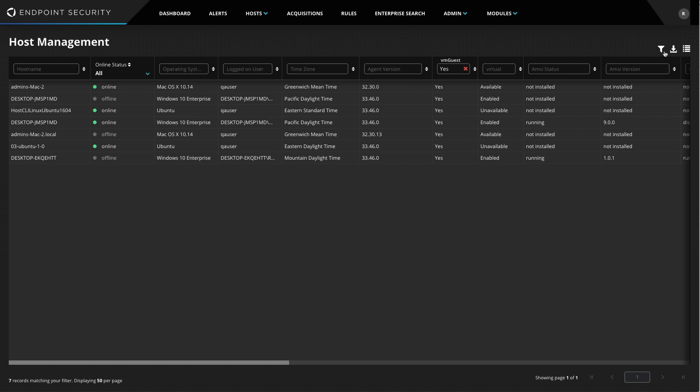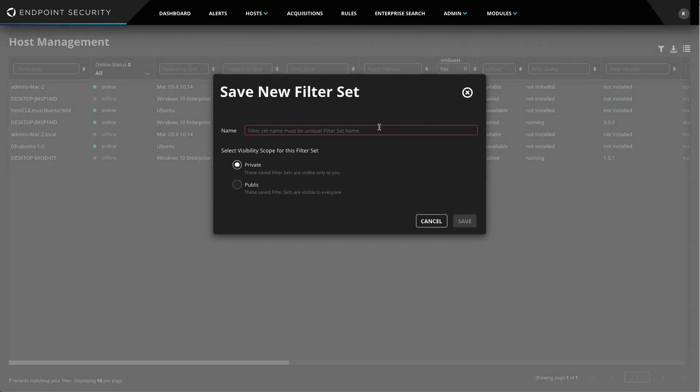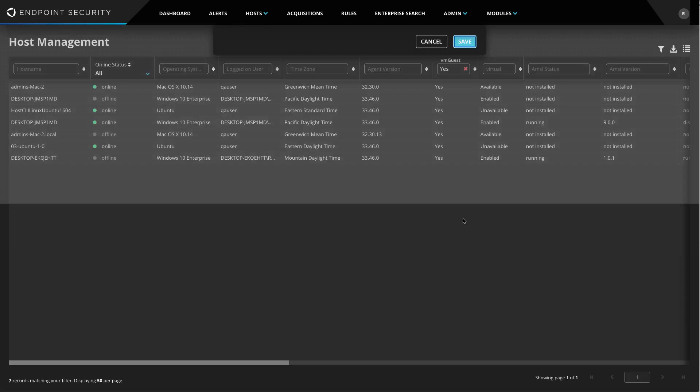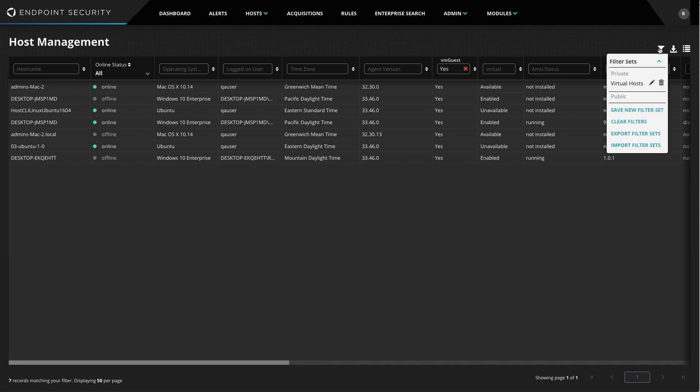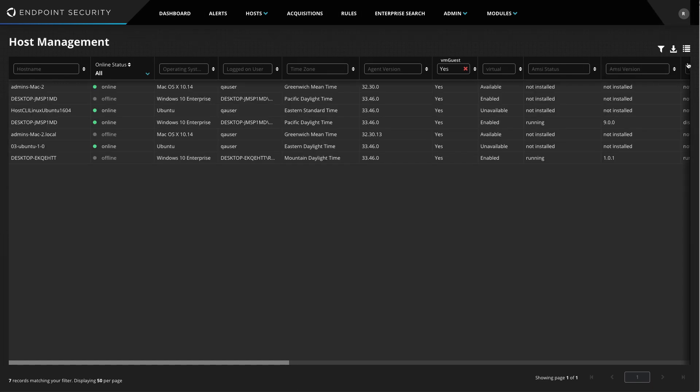To do that, I'll click on the filter set icon here, click Save New Filter Set, give it a name, and click Save. Now, if I click on the filter set icon again, I can see all the filter sets I've saved, and in one click, I can filter my data accordingly.